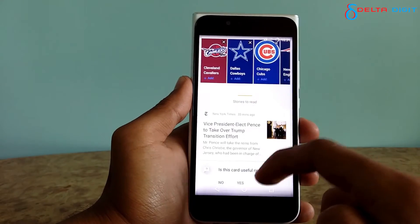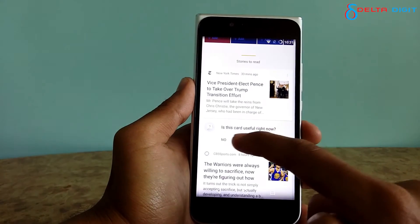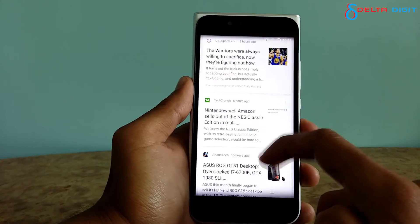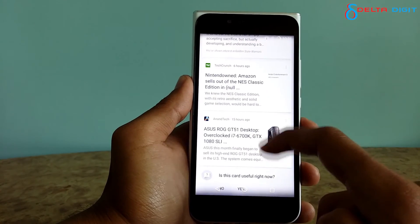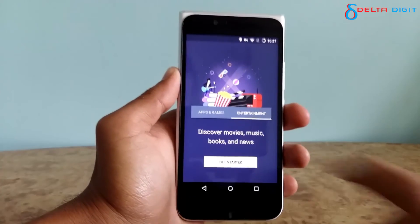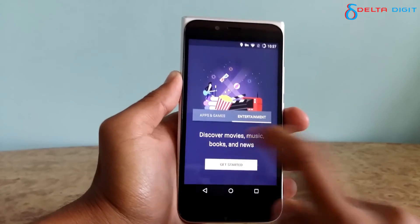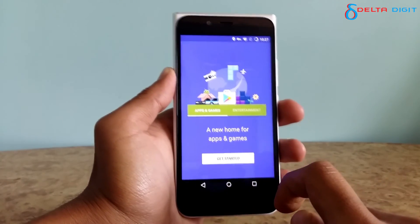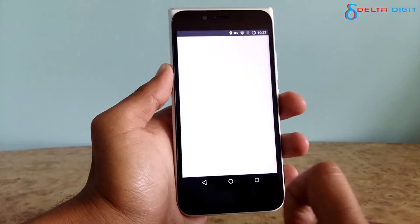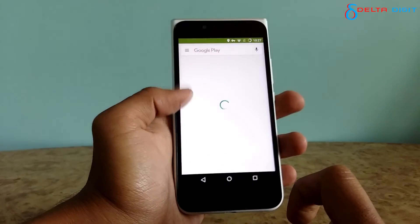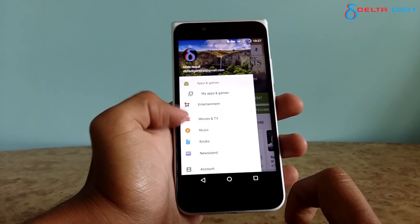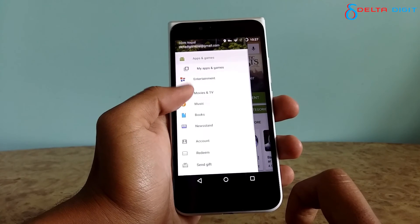You can temporarily get the US Play Store on your phone for some time, but we are going to teach you how to make your Play Store US permanently in our next videos. So please subscribe to our channel, give this video a thumbs up, and follow us on Twitter and like us on Facebook. Thanks for watching, have a good day!